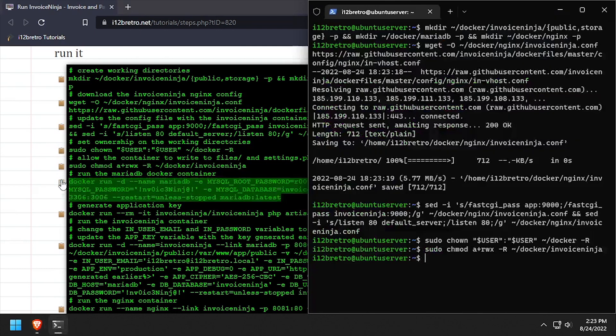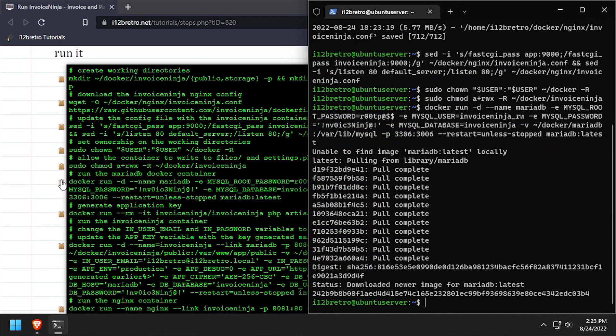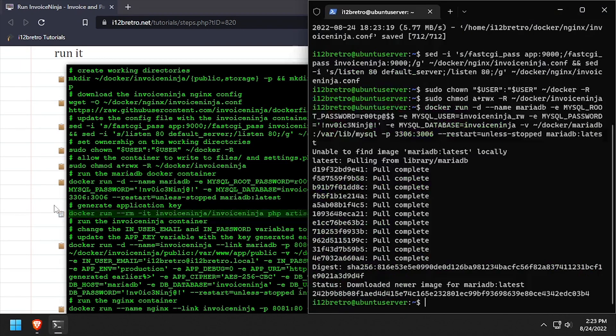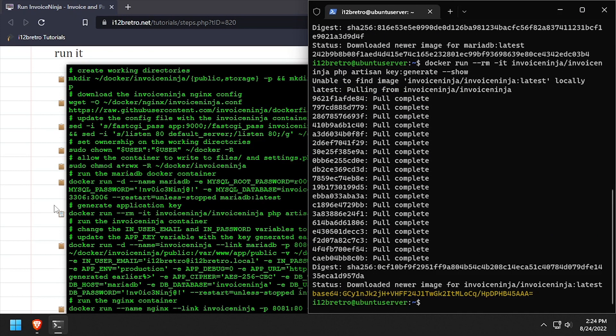Now we're ready to use the docker run command to create our MariaDB database backend container. Then we'll start a temporary InvoiceNinja container to generate an application key.